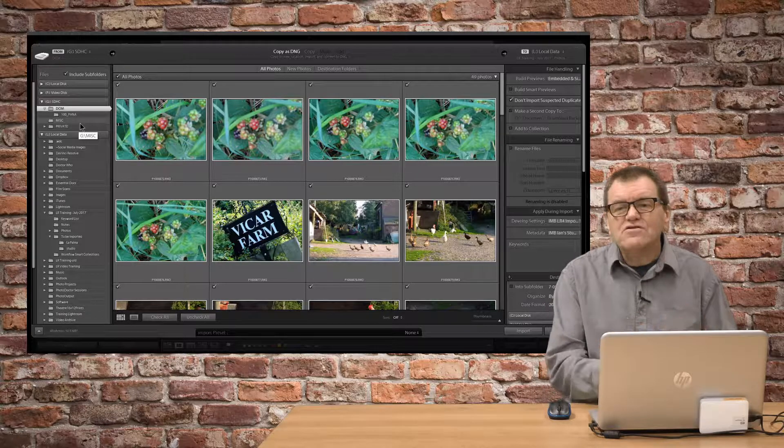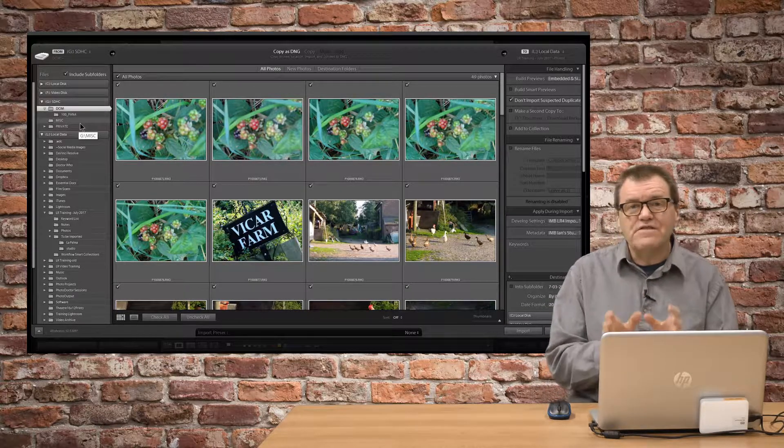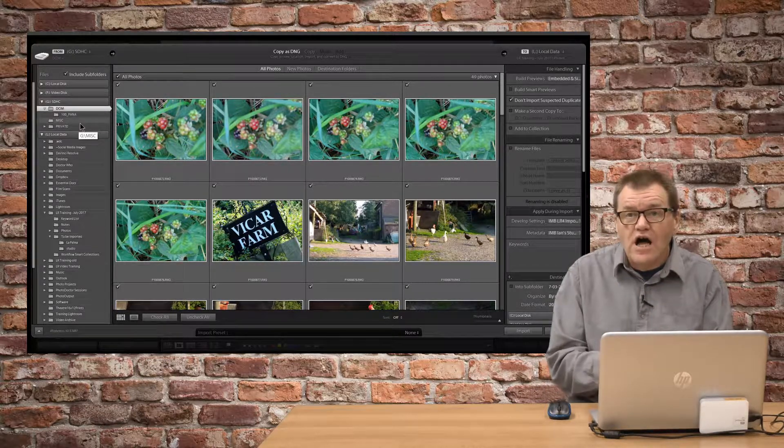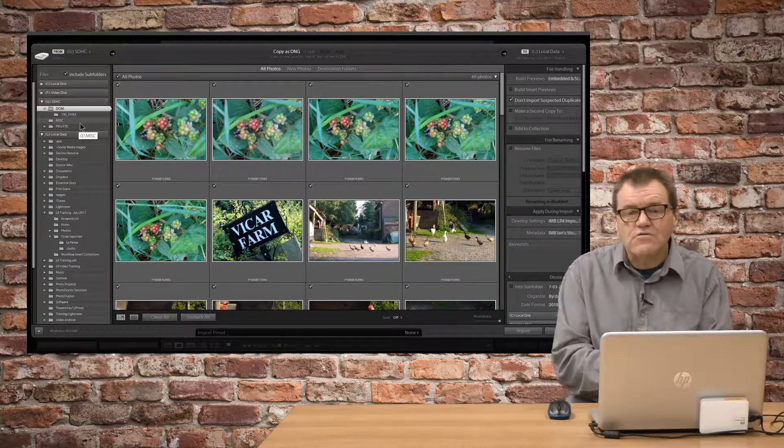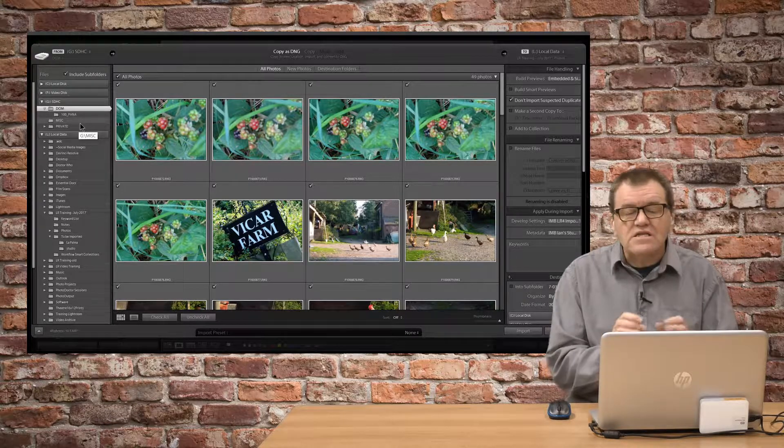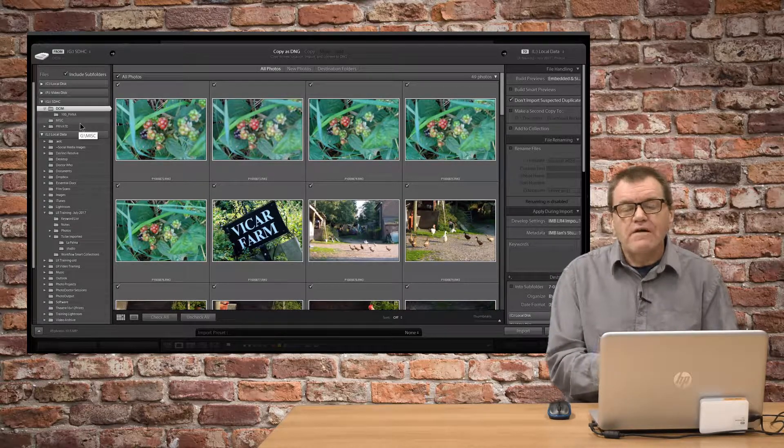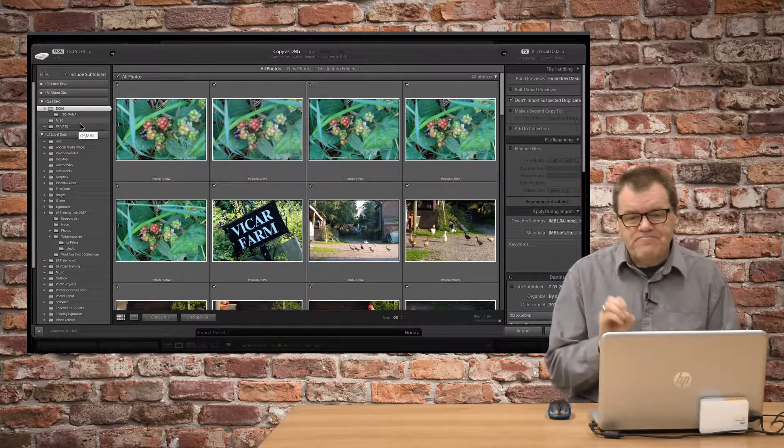There's no point in adding them into the database and saying, leave the images on the card and that's the only copy of them. It just doesn't make sense. So, Lightroom protects you from that by greying the option out.